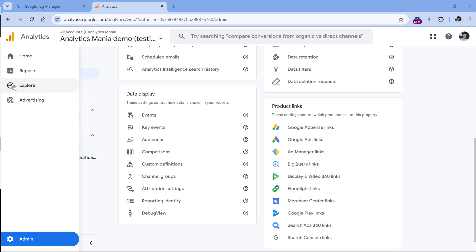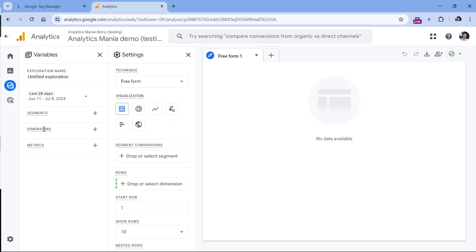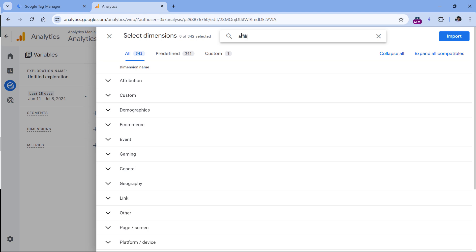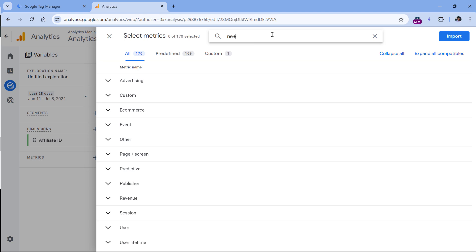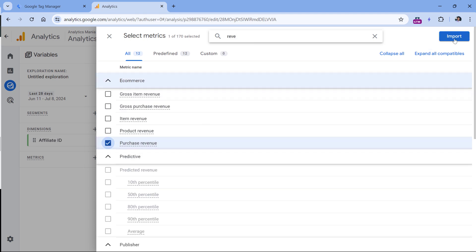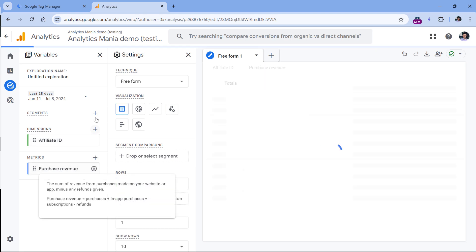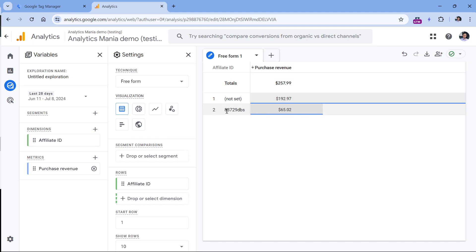In Google Analytics, go to Explore, then click Blank. In dimensions, click plus to add the affiliate ID, click the checkbox, then import. Then add certain metrics — for example, purchase revenue. Click plus, enter 'purchase revenue', click checkbox, then import. Double-click on this dimension and this metric, and here we can see how much revenue we got from each particular affiliate ID. If you see 'not set' or empty rows, it means those purchases did not come from your affiliates. If you had more affiliates, all those IDs would be listed here — as long as the traffic from those affiliates actually converts and makes purchases. That's how you track affiliate sales with Google Analytics 4.